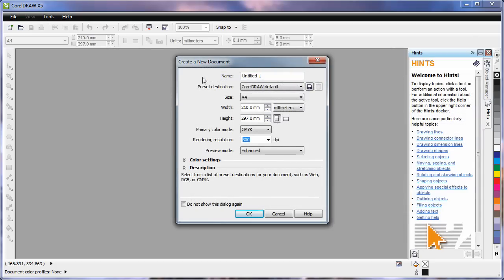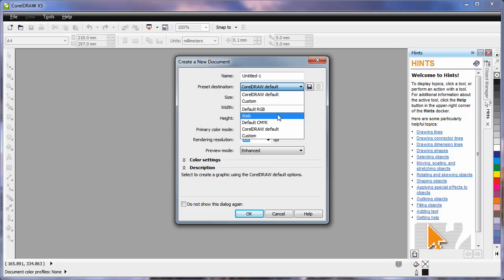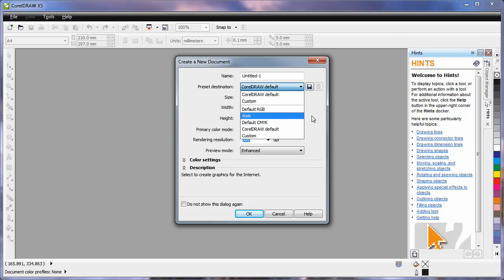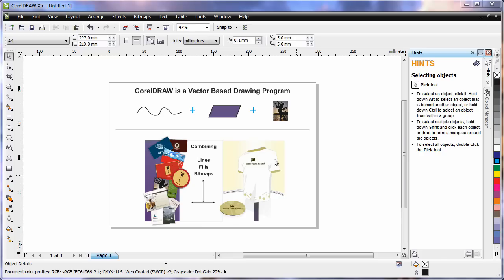New to CorelDRAW X5 is this Create a New Document dialog. Here you can set up all of the parameters you require for this document, right down to naming the document, the DPI, page size, etc. You can set up for web and for various types of output. Just bear in mind for now, the default settings very much suit a professional print output. So let's click OK and move on.